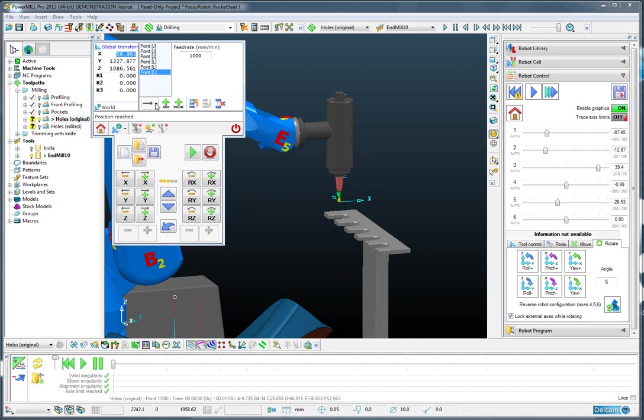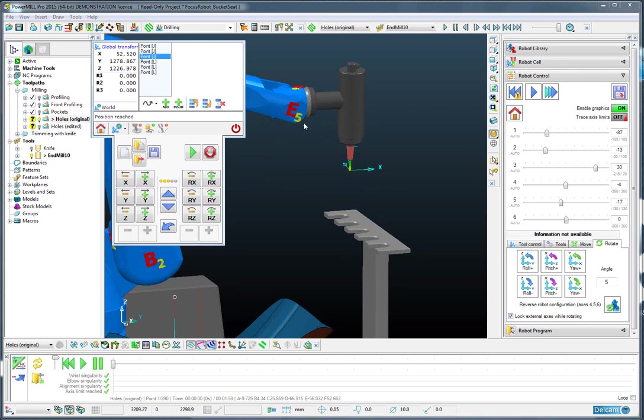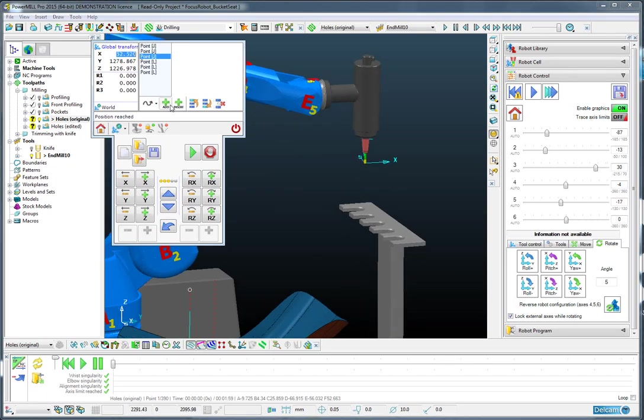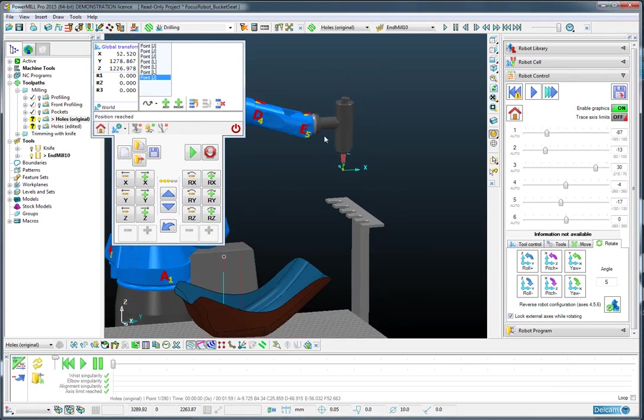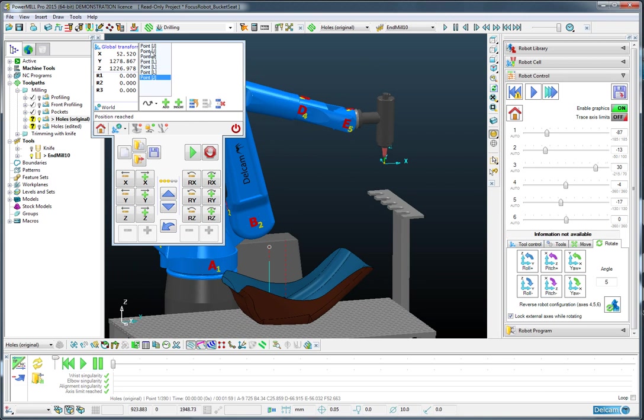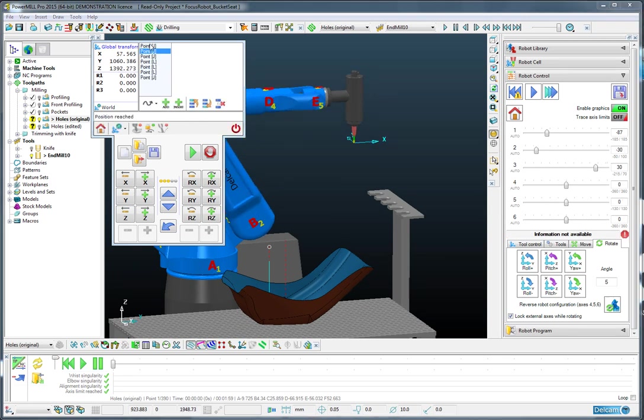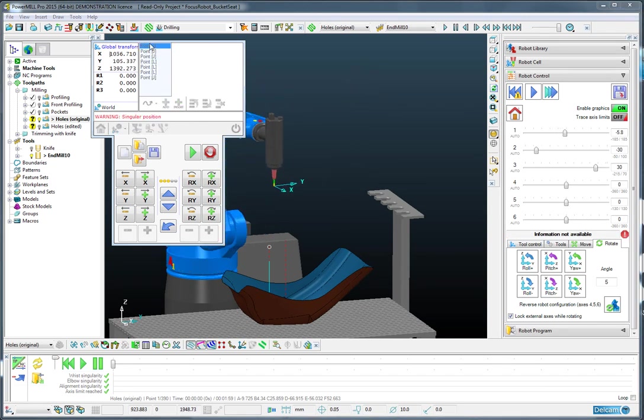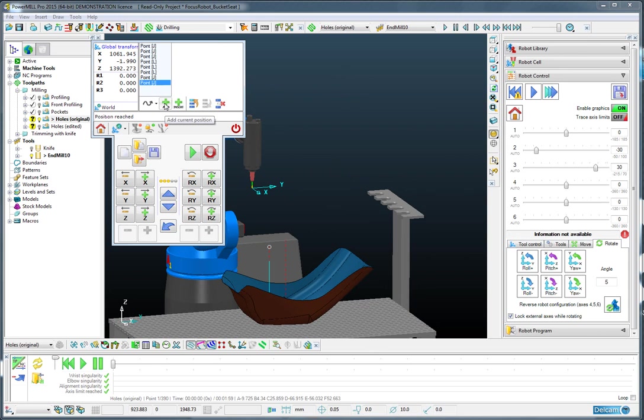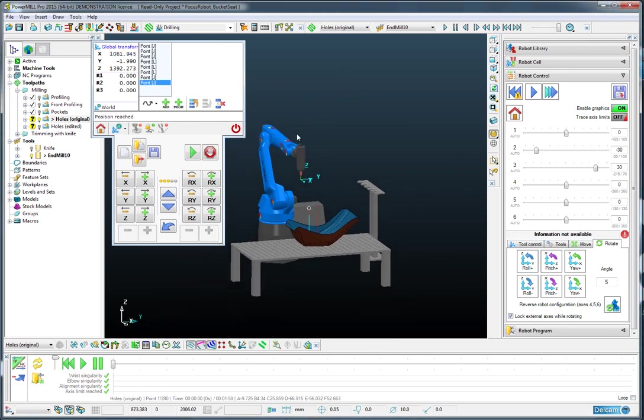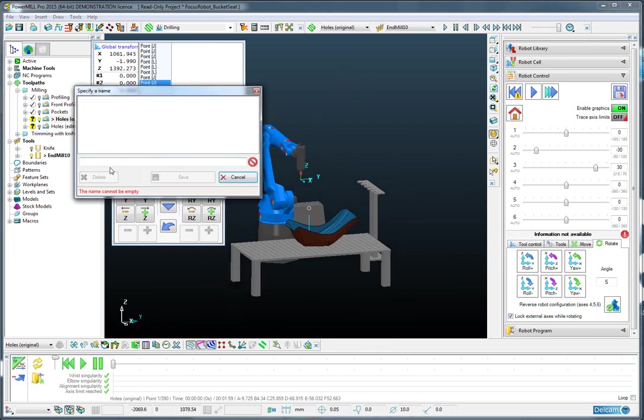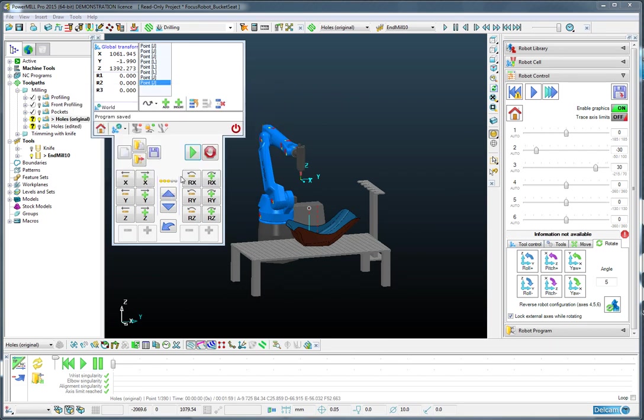And then as a joint move, go to the pre-positioning of the robot. And from here back to the home position. And let's save that as the tool change operation.